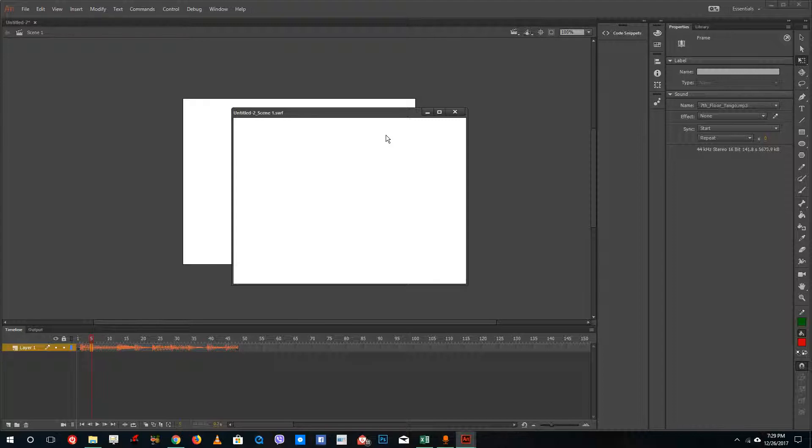and insert sound inside of Adobe Animate. Hope you guys learned something. As always, please like, comment, share, and subscribe.